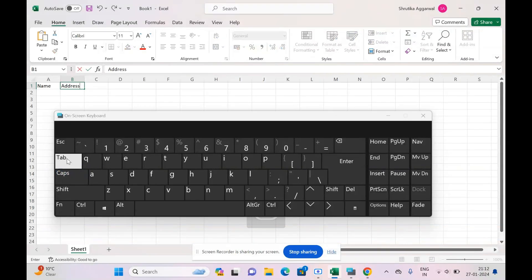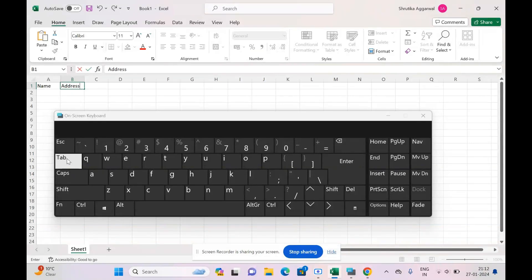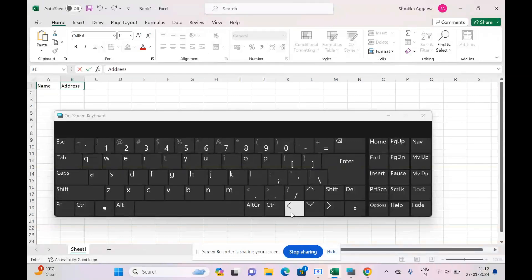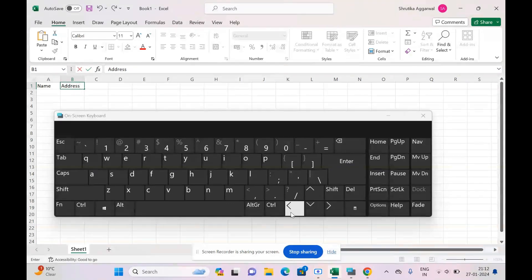We have already seen that Tab is used to move horizontally. Let's see what else we can use. We can use the arrow keys as well. We can use the left arrow key to move left and the right arrow key to move to the right cell. Right now, I want to move to the right cell, so I would use the right arrow key. That's great.